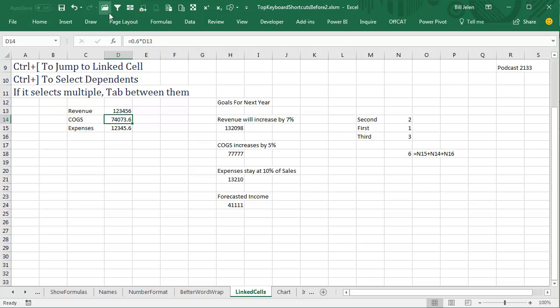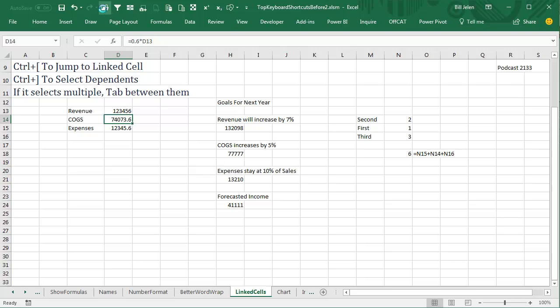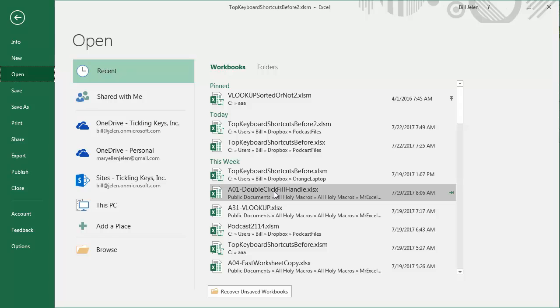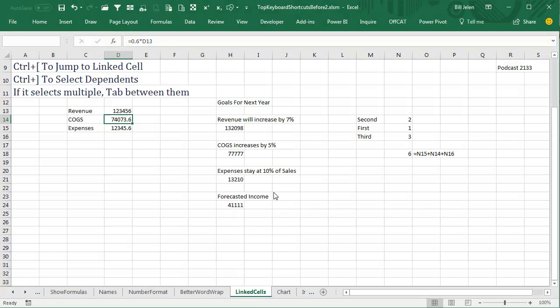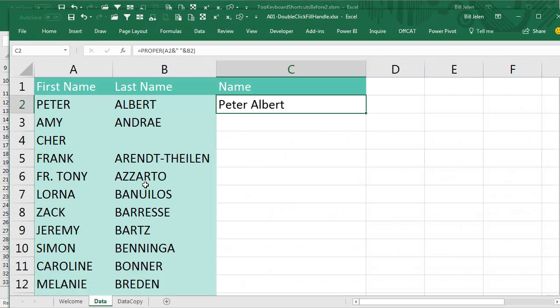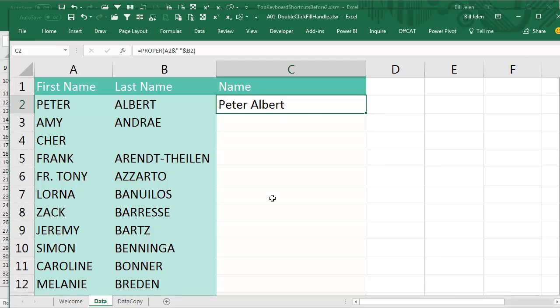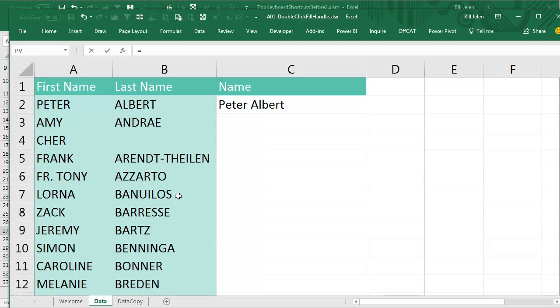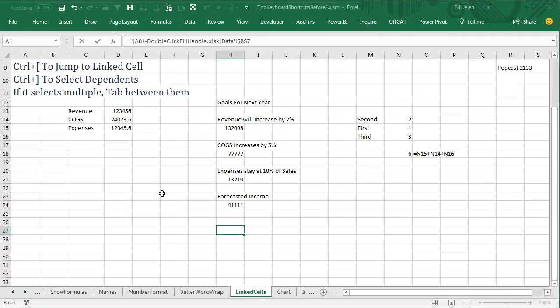Here, let's just try it. Let's open some file and come here to where there's some data. I will build a reference here, so equals, Ctrl+Tab, that cell, Enter.